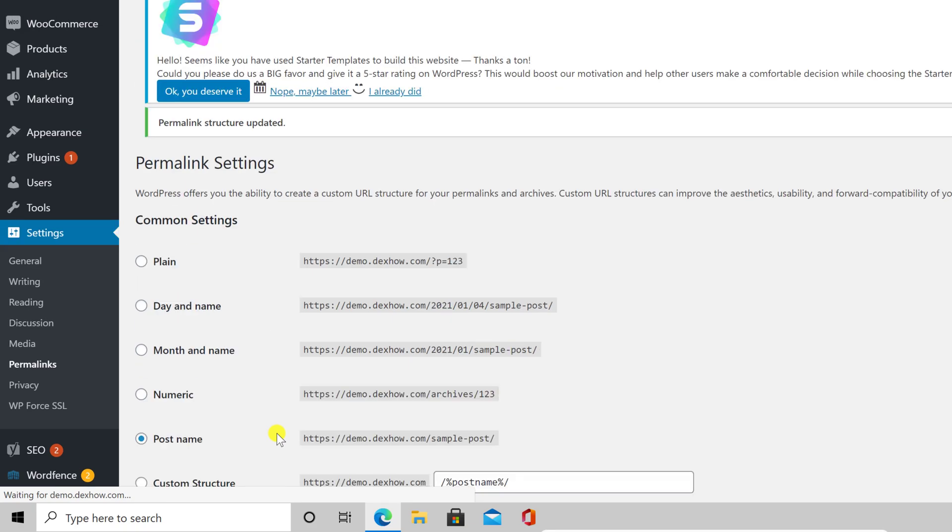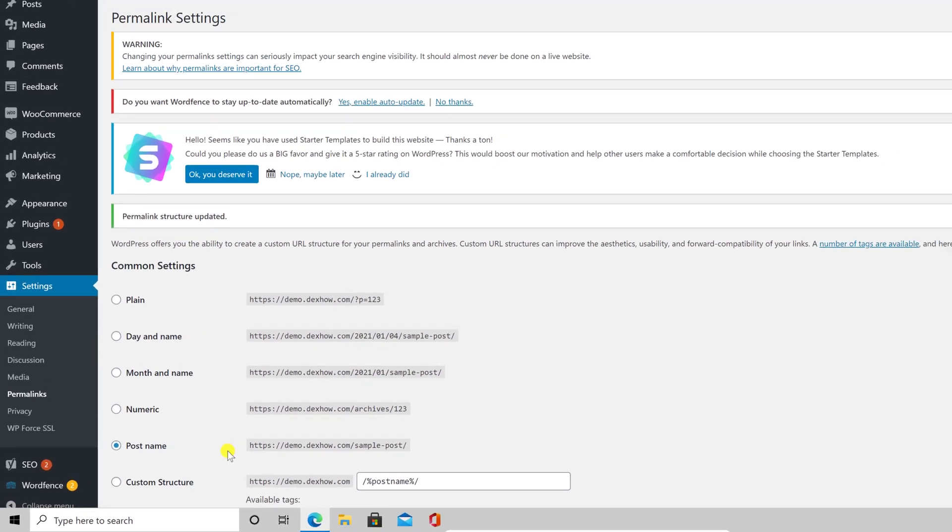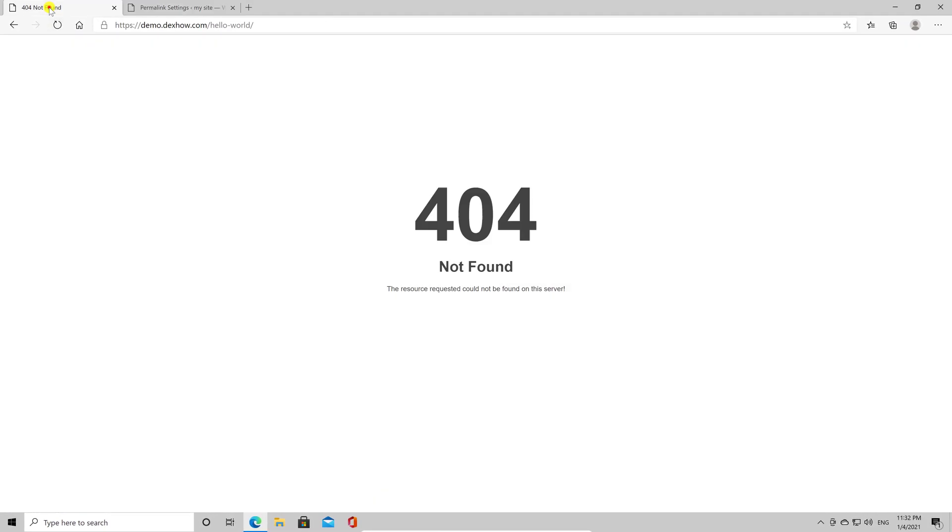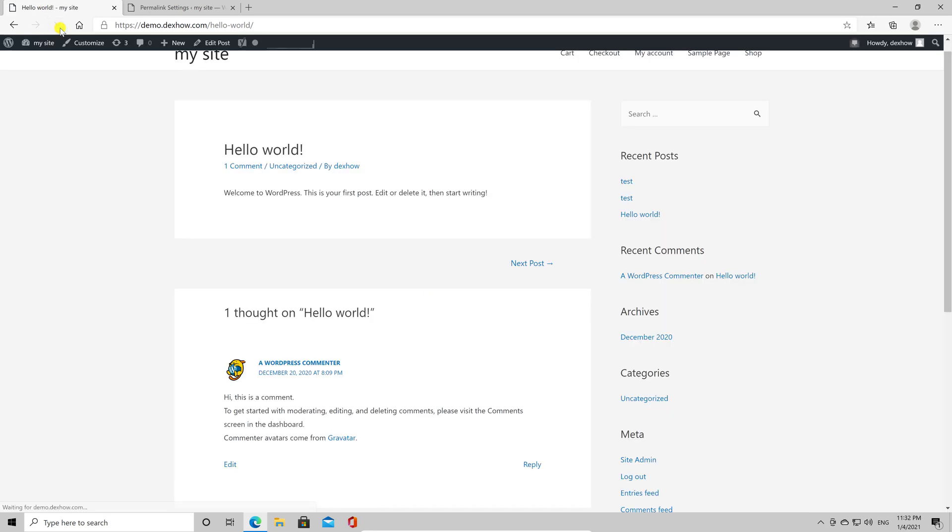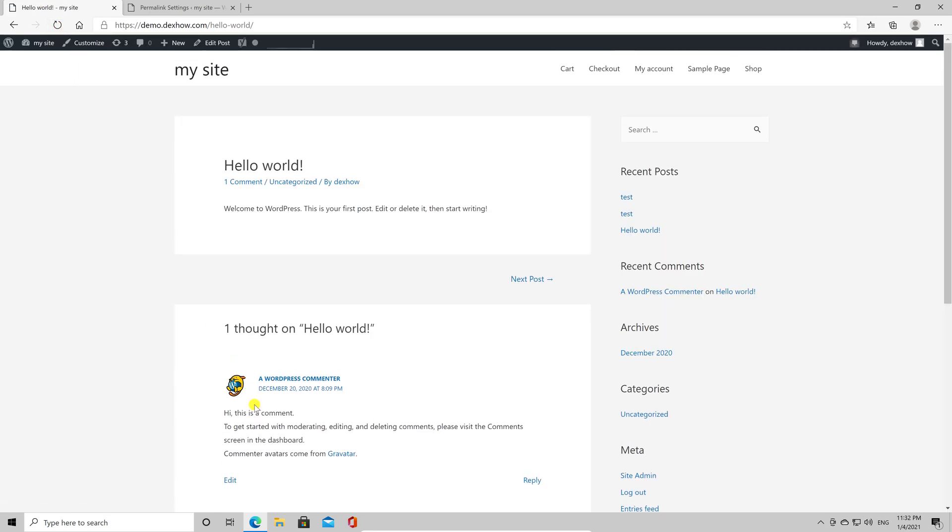Now, let's go to the tab where it was the error. Refresh the page. You see now the page. This means the file has been regenerated.